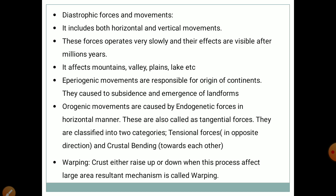Epirogenic movements are responsible for the origin of continents; they cause subsidence and emergence of landforms. Orogenic movements are caused by endogenetic forces in a horizontal manner, also called tangential forces. They are classified into two categories: tensional forces acting in opposite directions, and compressional/convergence forces acting towards each other. When the crust either rises or sinks over a large area, the resultant mechanism is called warping.